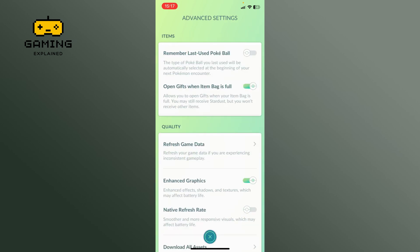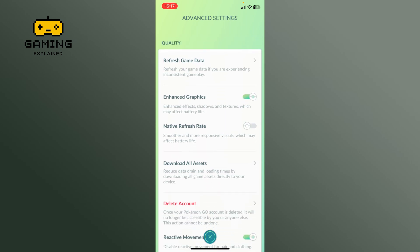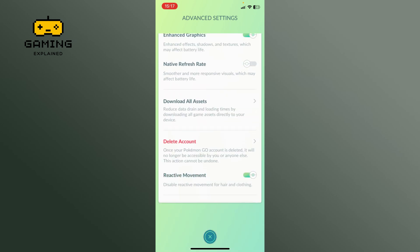Scroll down and locate the reactive movement option. Tap on the toggle switch next to it to disable it.